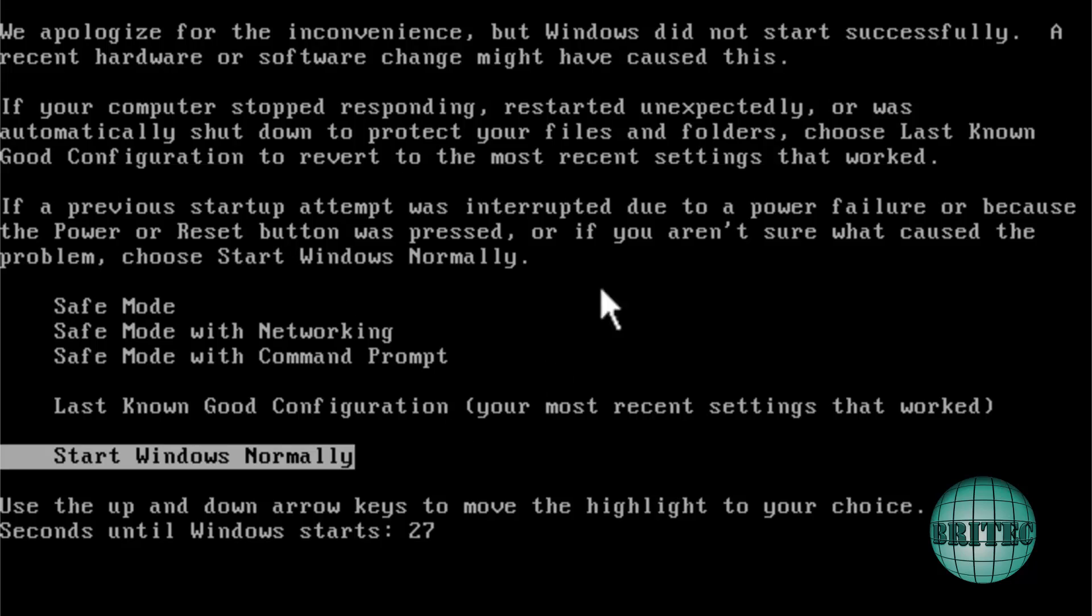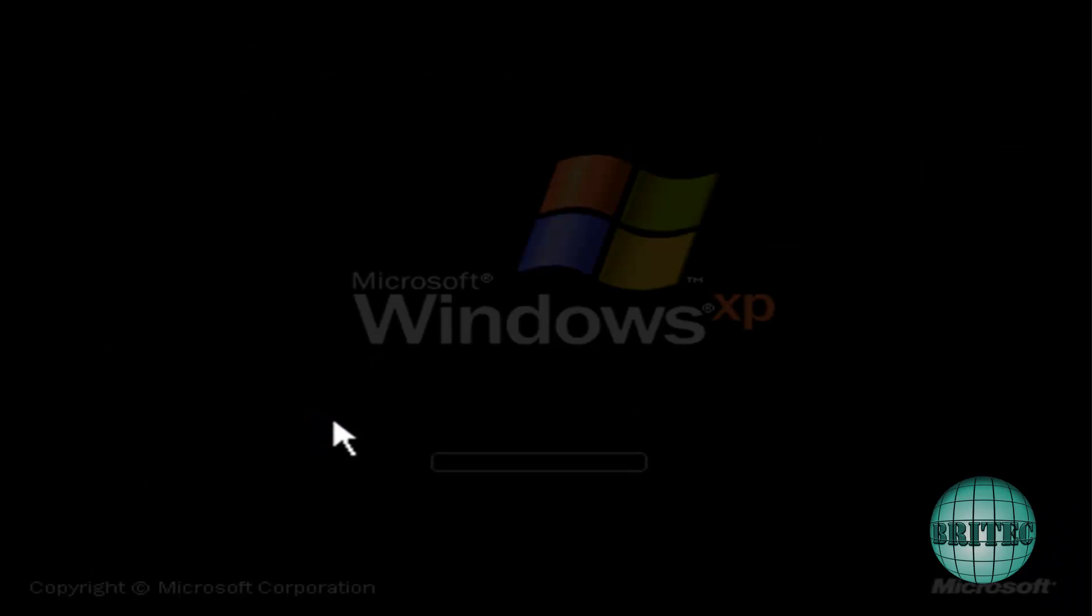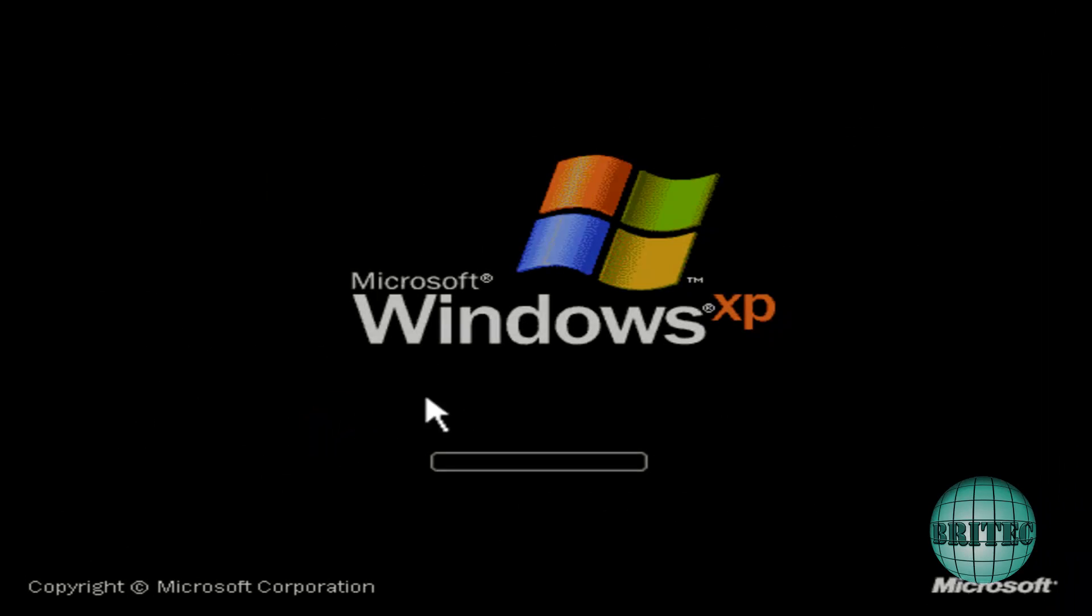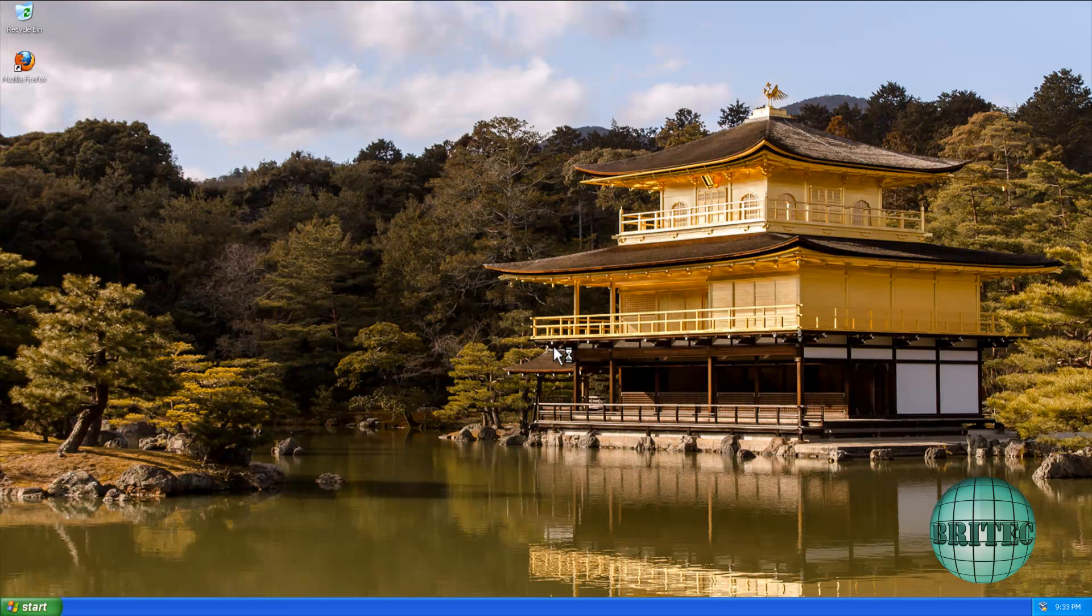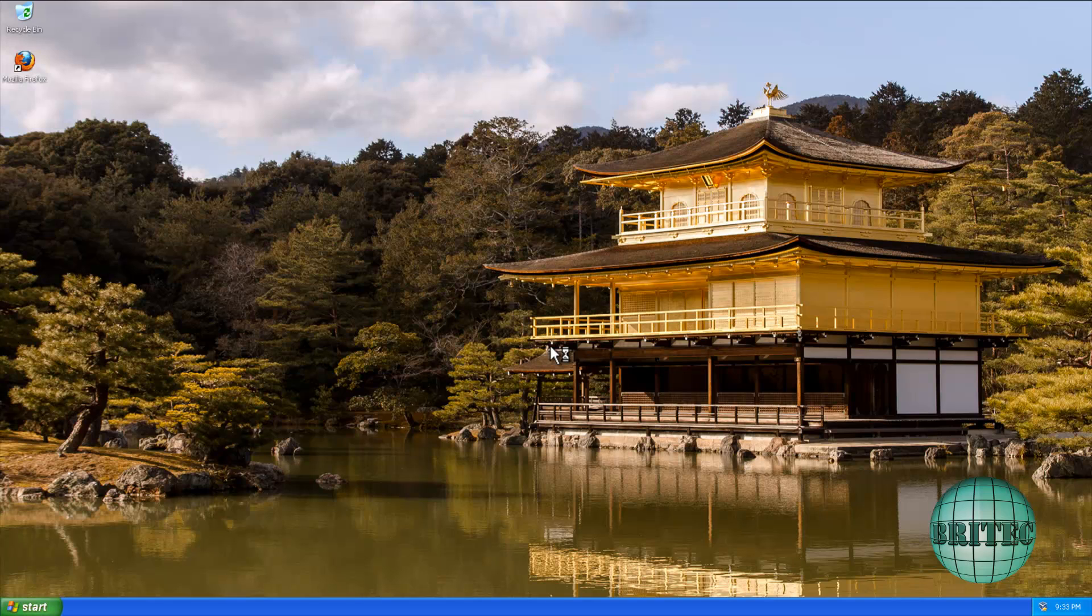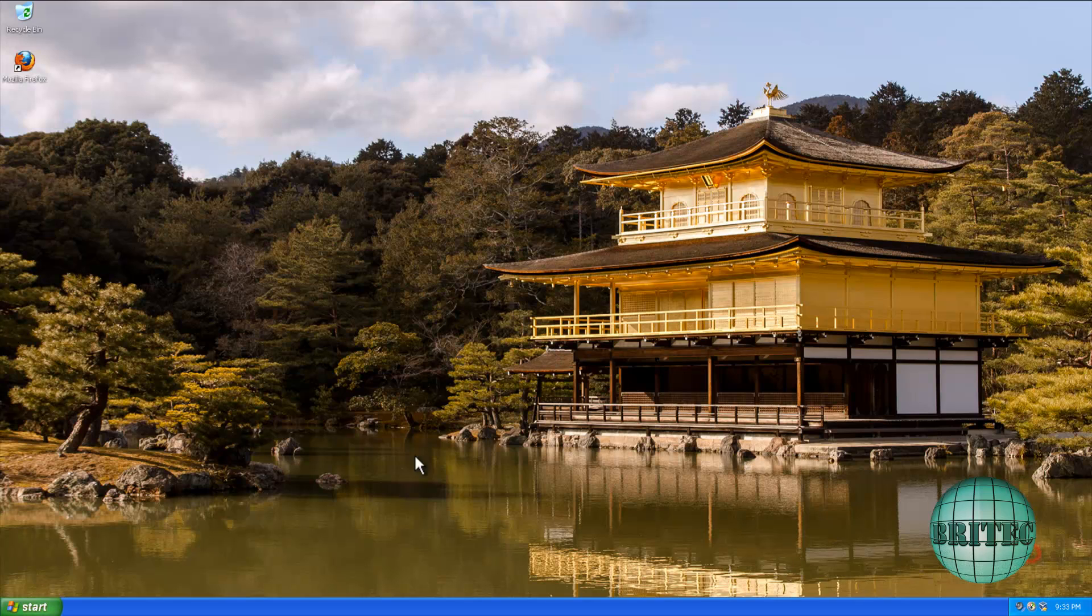You're going to see an error message like this window, and that's because Windows has crashed. We're just going to push Start Windows Normally, and we should be able to get to the desktop. And there you go. That's that one solved for XP.